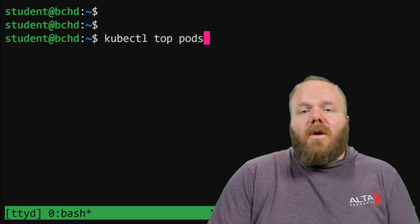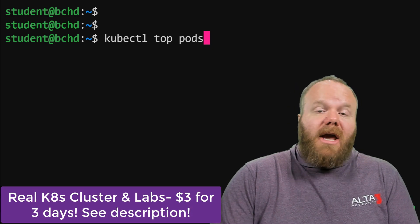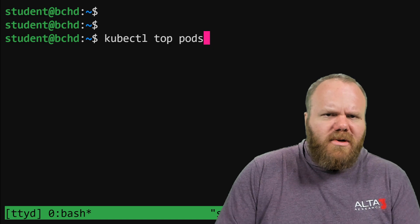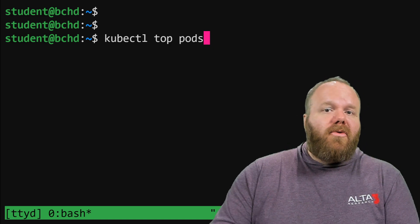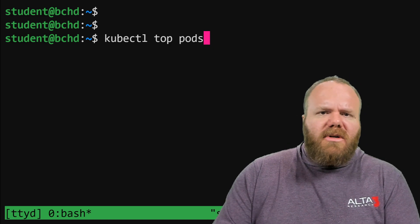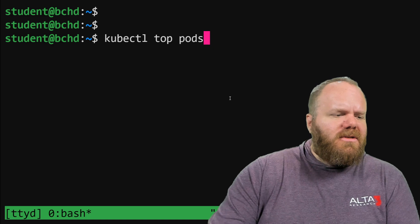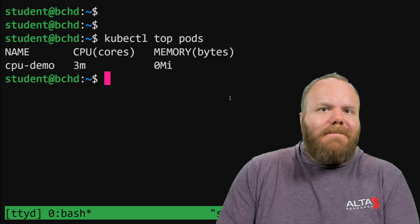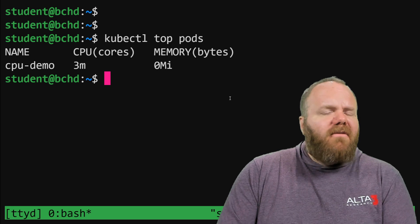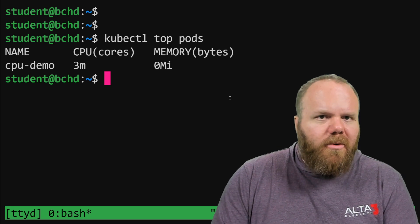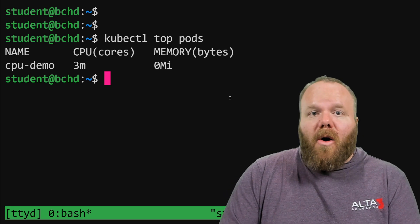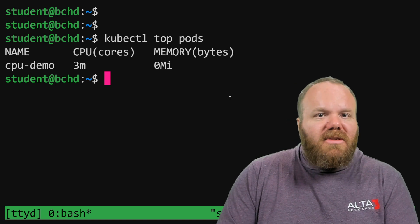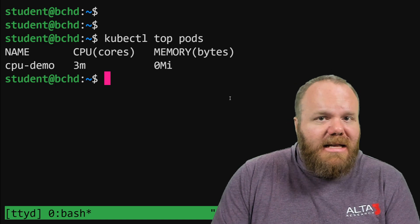Checking whether your pods are actually approaching those limits, or even if they're using all of the resources allocated through requests, can be done through monitoring tools. Using kubectl top, we can see we're using a bare 3 millicore of CPU for this very simple container — just goes to show that even if you guarantee a lot of resources through a request, it doesn't necessarily mean the container is going to use all of them.